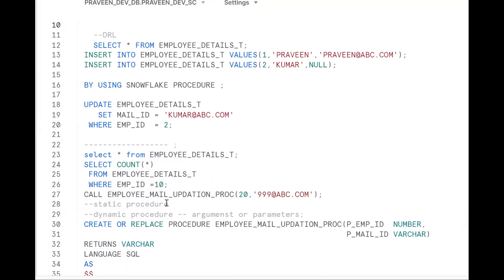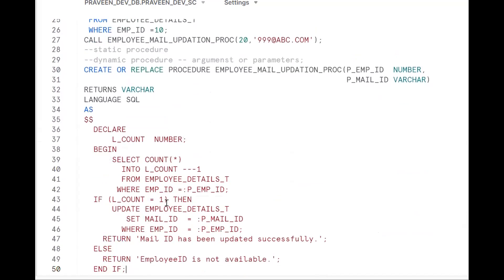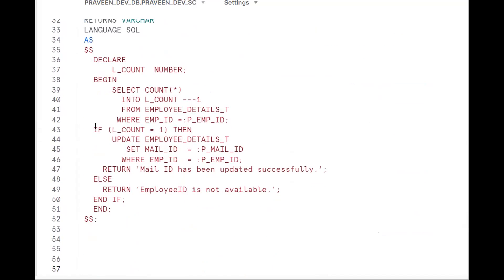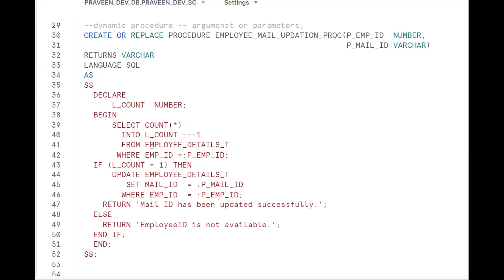First go the static way, then go dynamic, and put the conditions: before updating check whether the employee ID is there or not. If it is there, update; otherwise return 'Employee is not available'. By watching this video you should be in a position to write any type of logic — passing employee ID and mail ID to update. If you like the content, subscribe and share the channel. Thank you for watching.